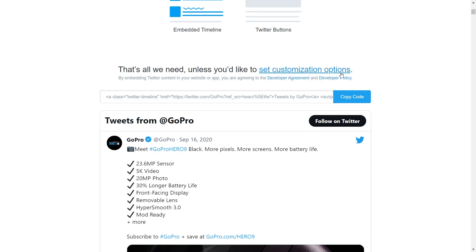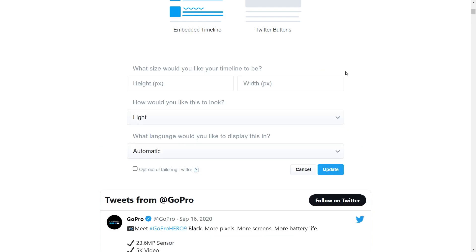You'll see set customization options — if you click on that, it will expand all the customization options for this feed. At the top, you can specify the exact size you want for your feed, with the height and width in pixels.